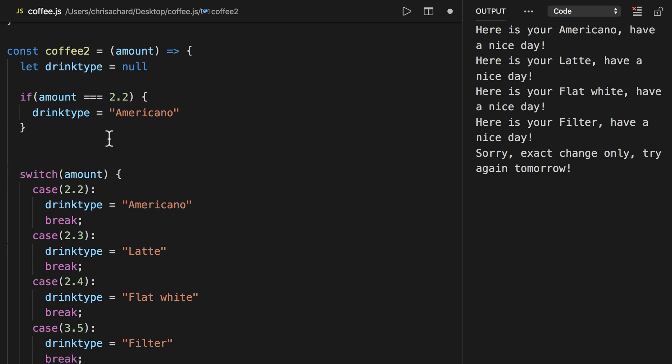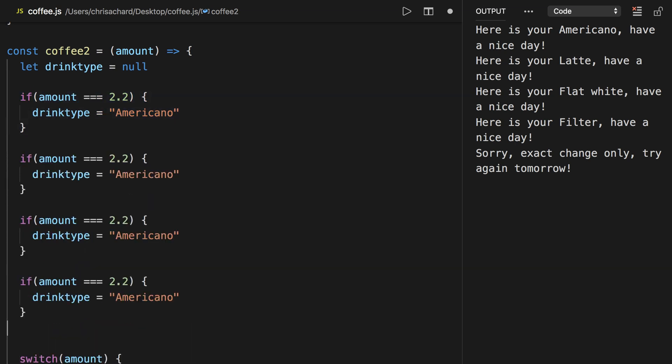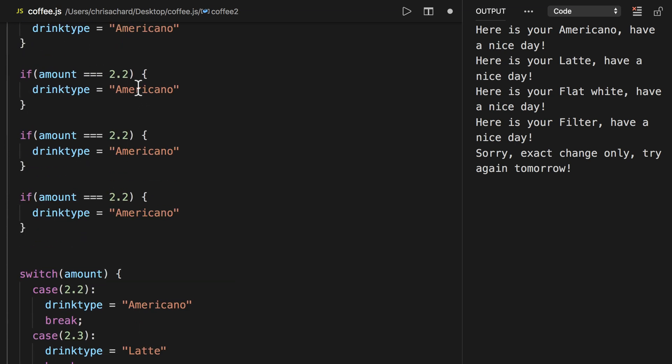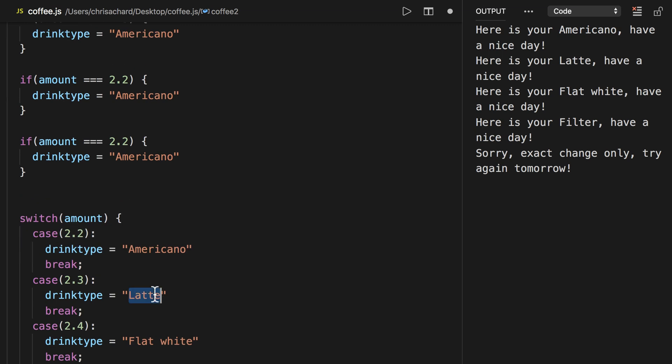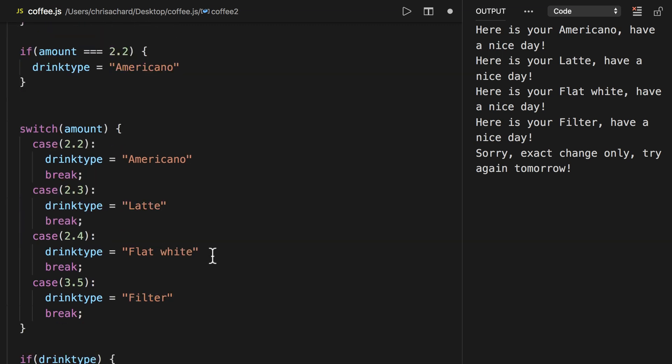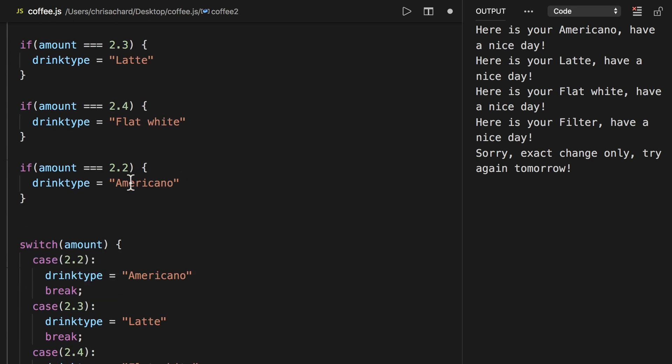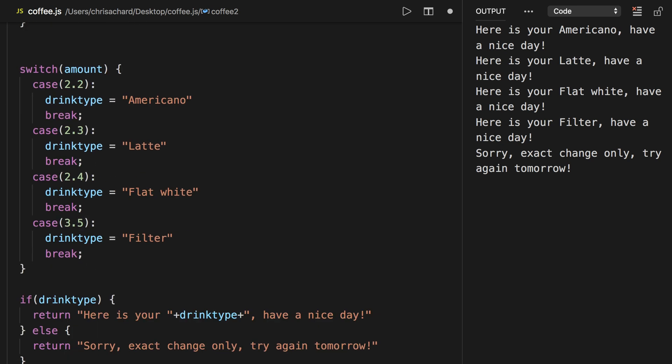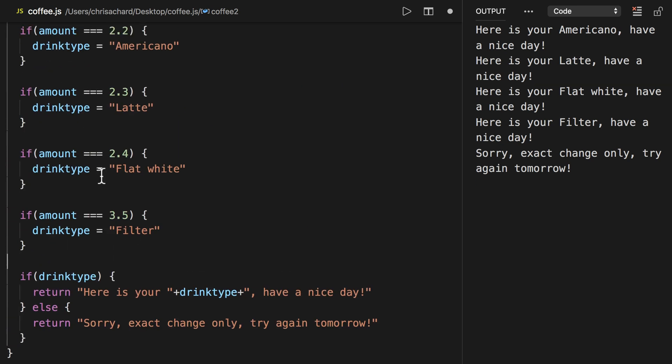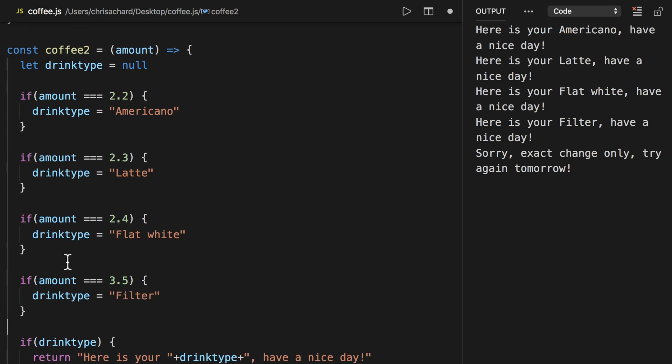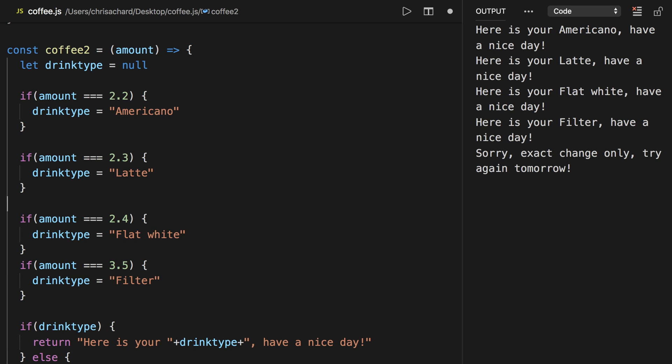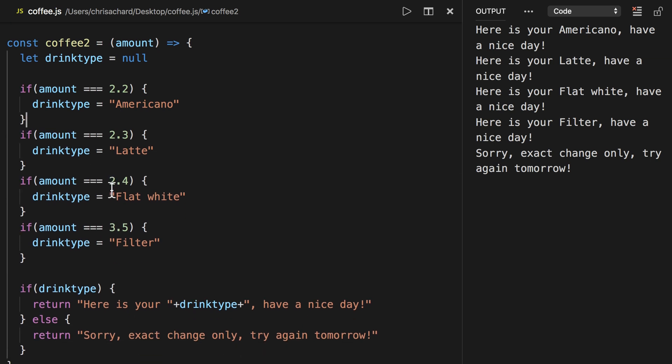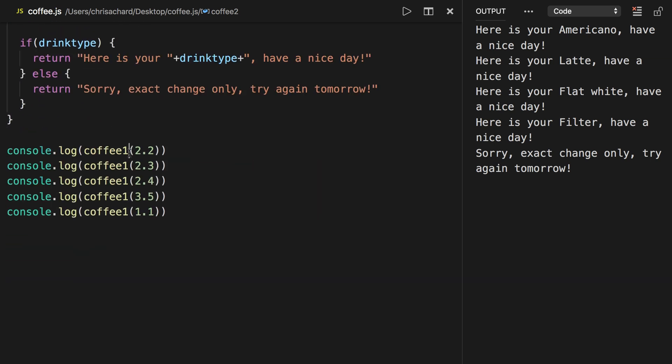So if amount equals 220 then set the drink type to Americano and we'll do the same thing for each of the cases. 230 is latte, 240 is flat white, and 350 is filter. Then we can get rid of this here and we have the exact same logic just with if statements instead of case statements. So now we can call coffee2 and it should return the exact same thing which it does.